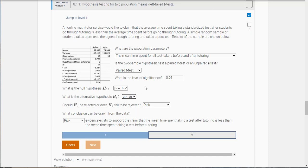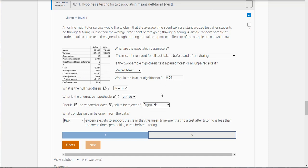Should H-null be rejected or does H-null fail to be rejected? Well if you look here, here's the p-value. It's 0.002 which is less than the level of significance, so we're going to reject.